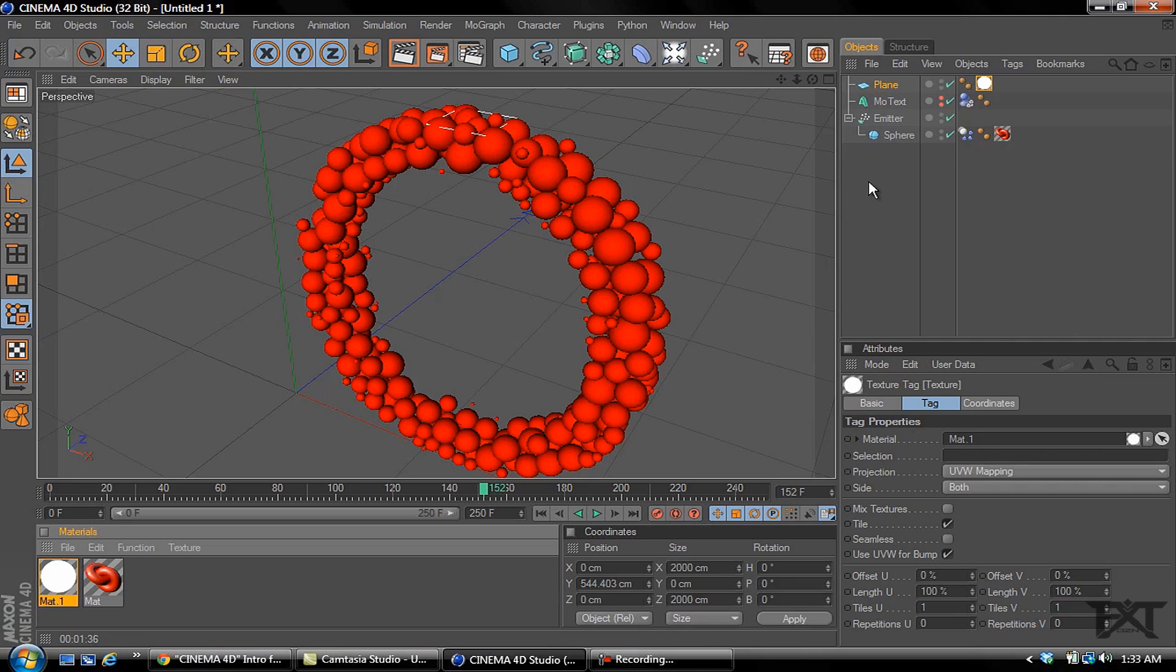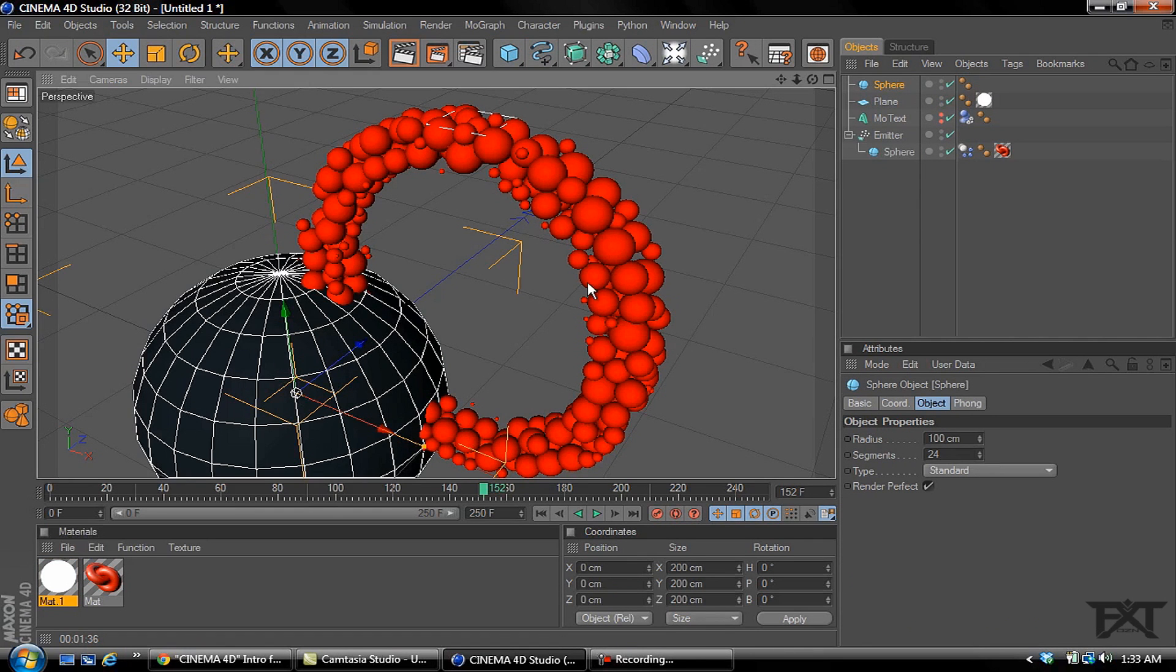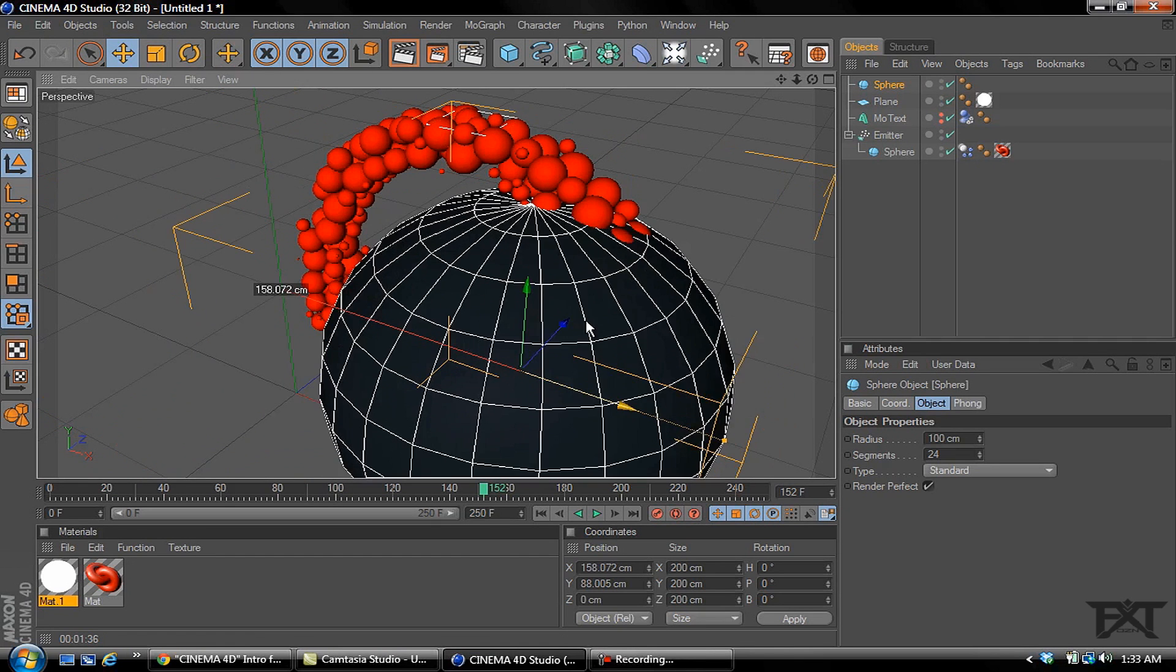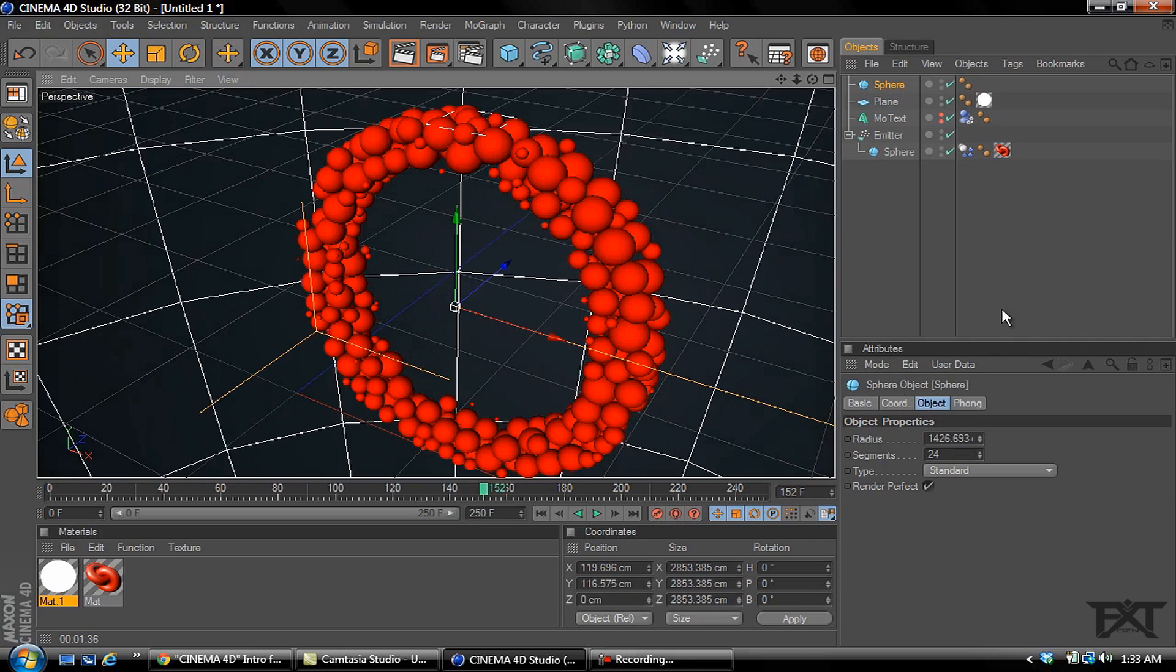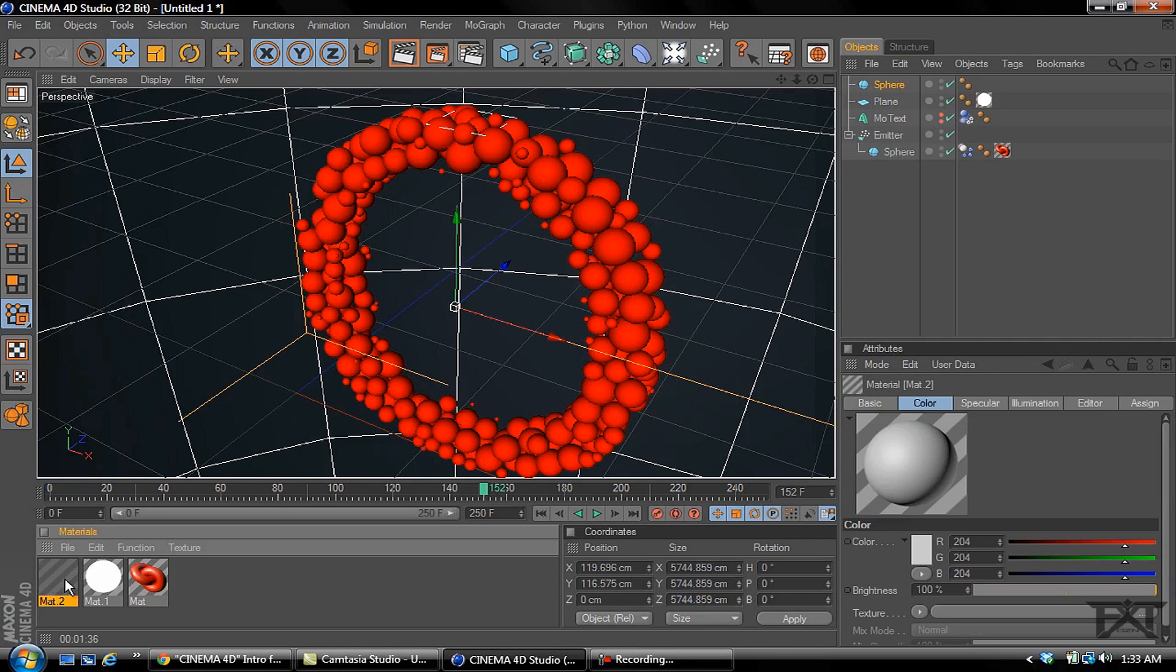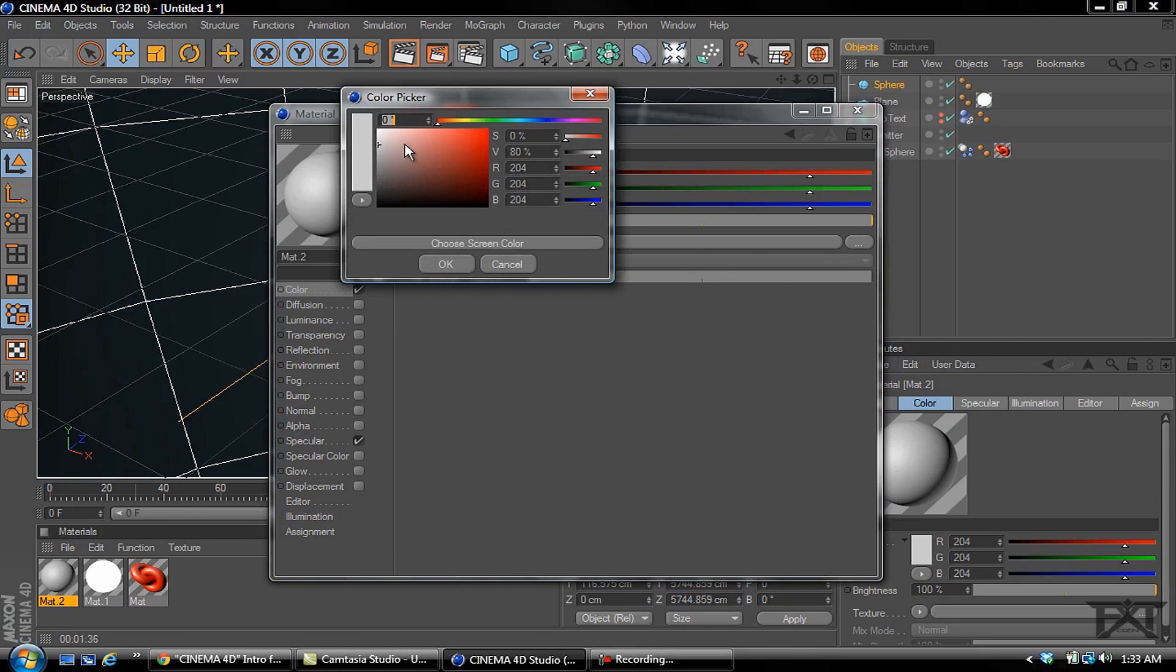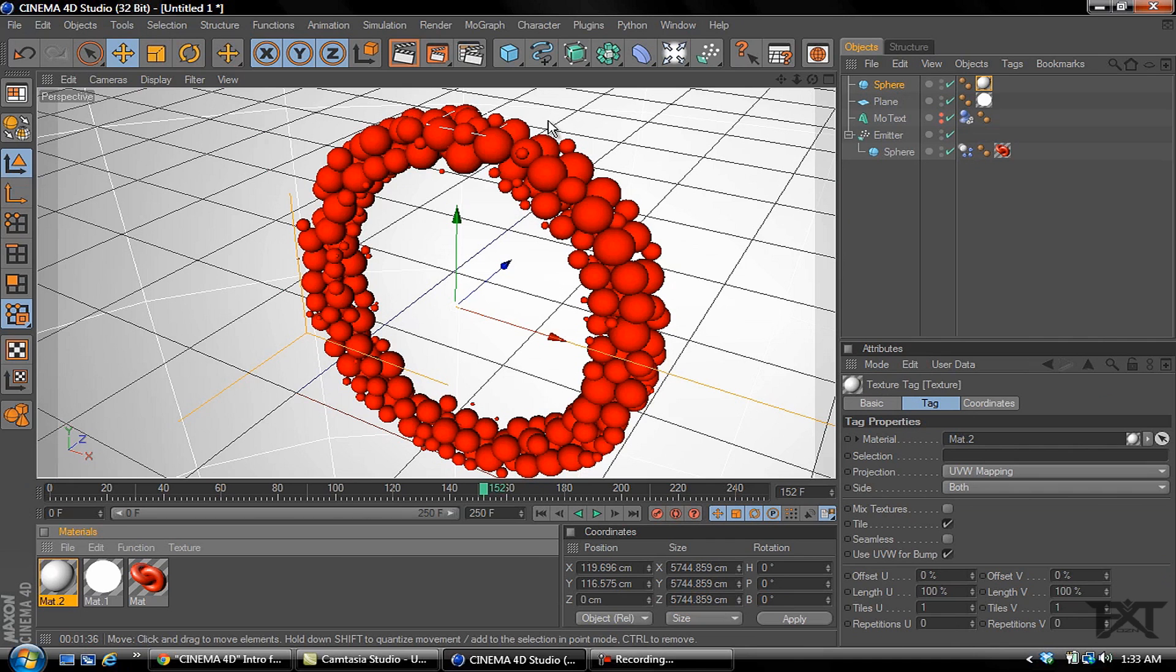Another thing you can do is just go to your objects and grab a sphere. Let's raise this up, put it about close to the center, something like that. Doesn't have to be perfect. Just grab this little tab and stretch it out, make it as big as you want. Let's add another material. We'll make this one white, just like that, and just add that to the sphere. If we hit a preview render.